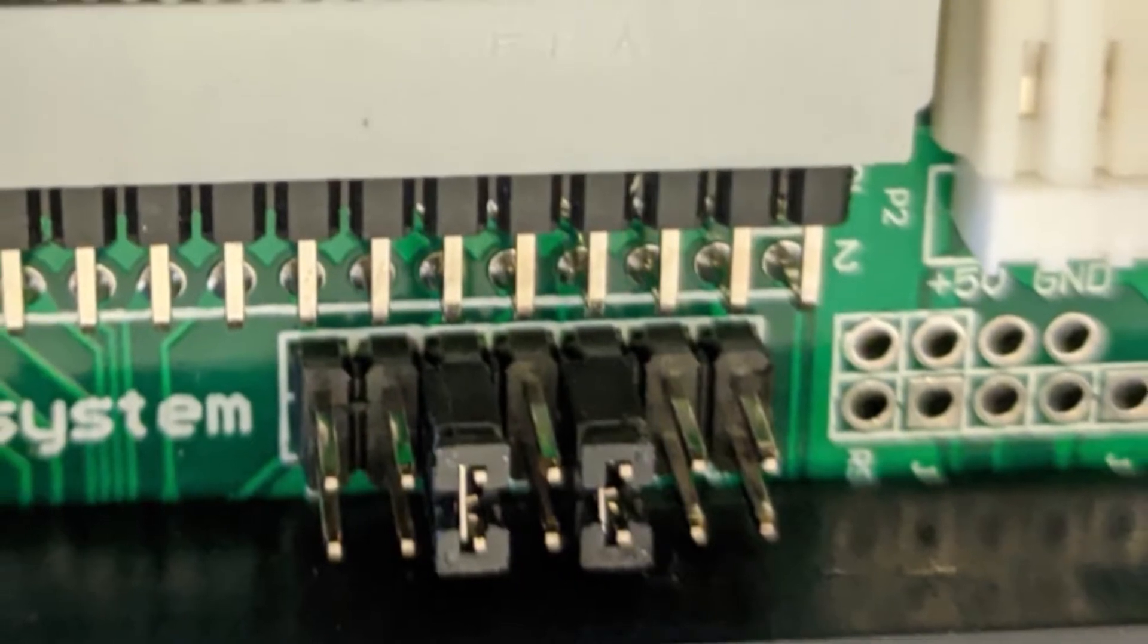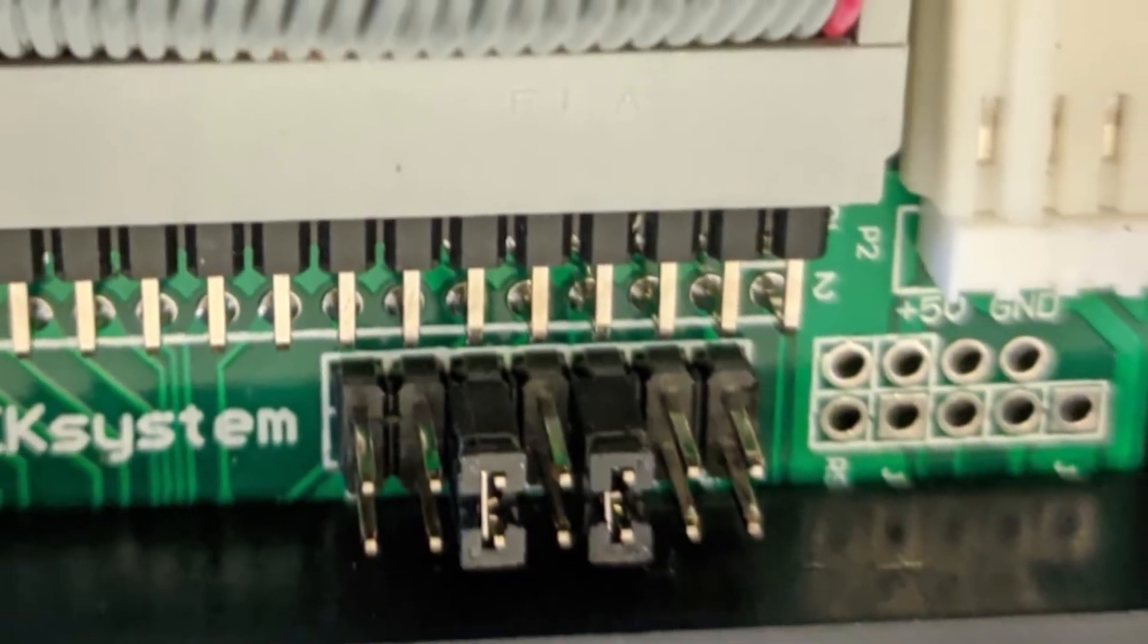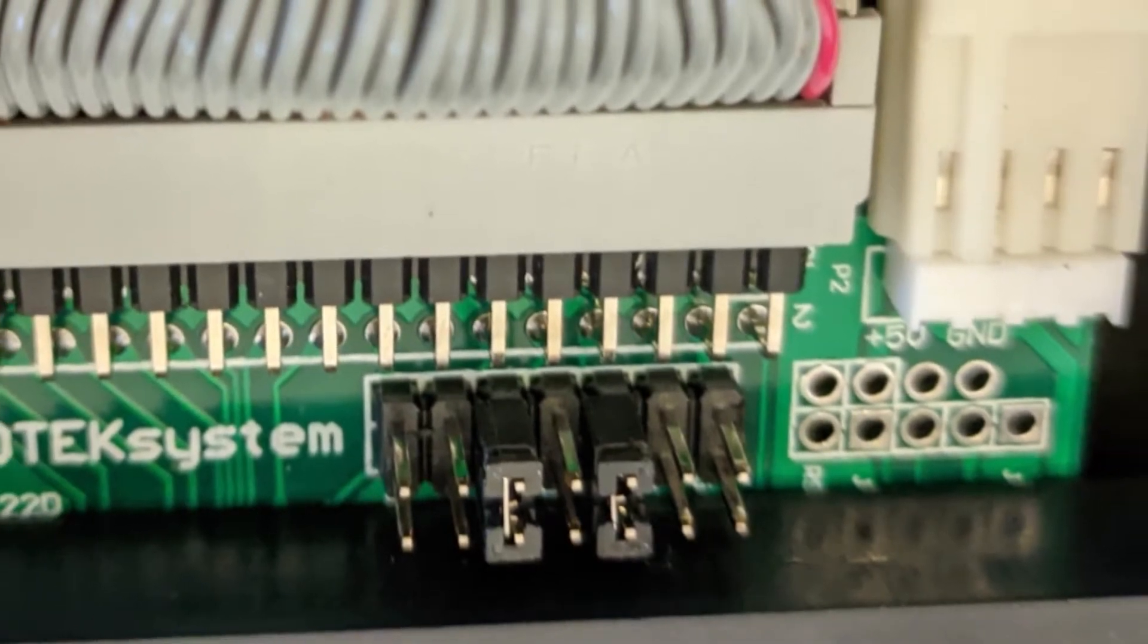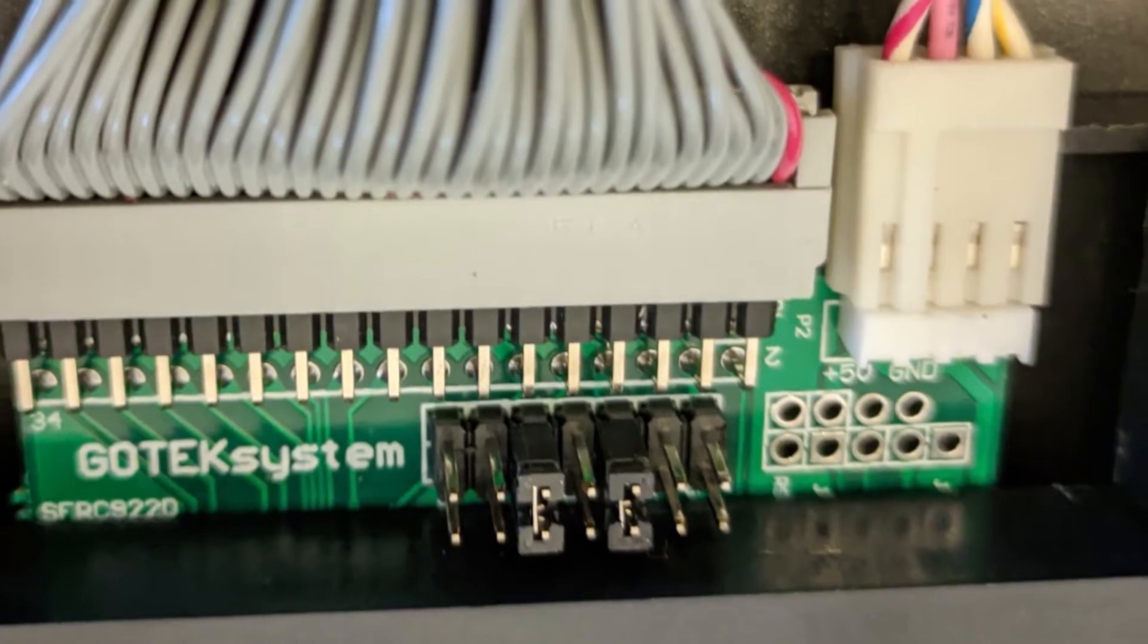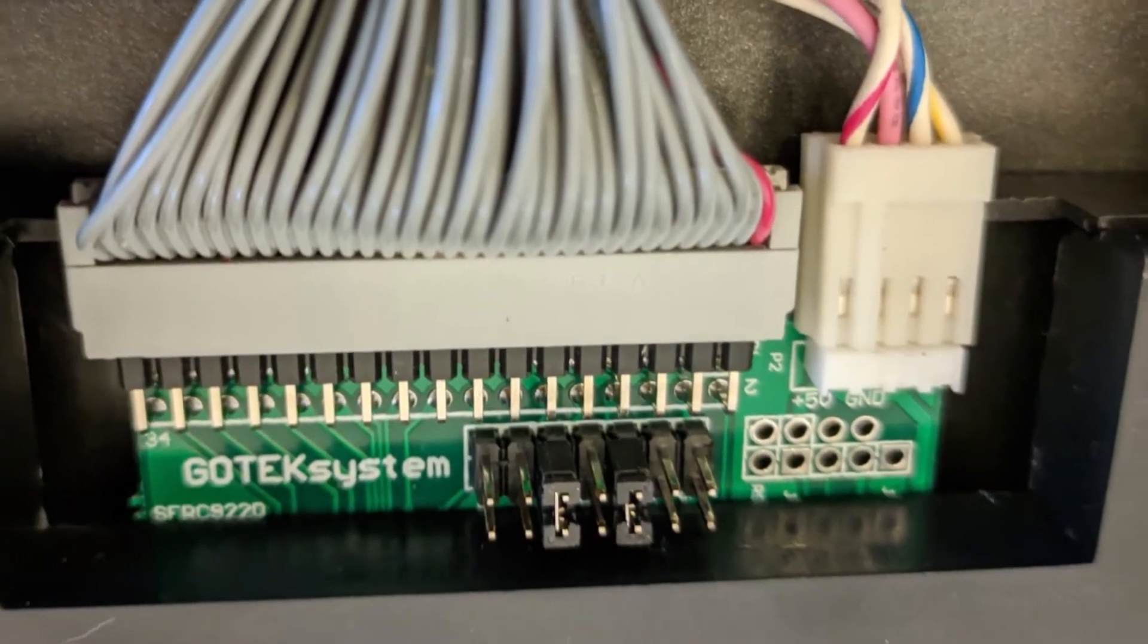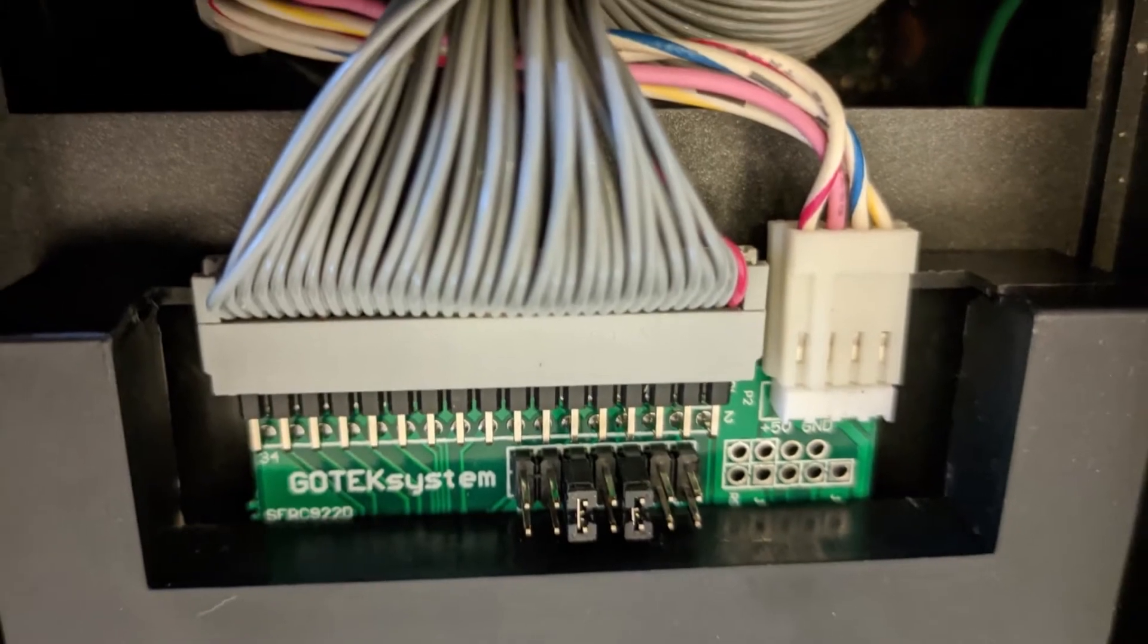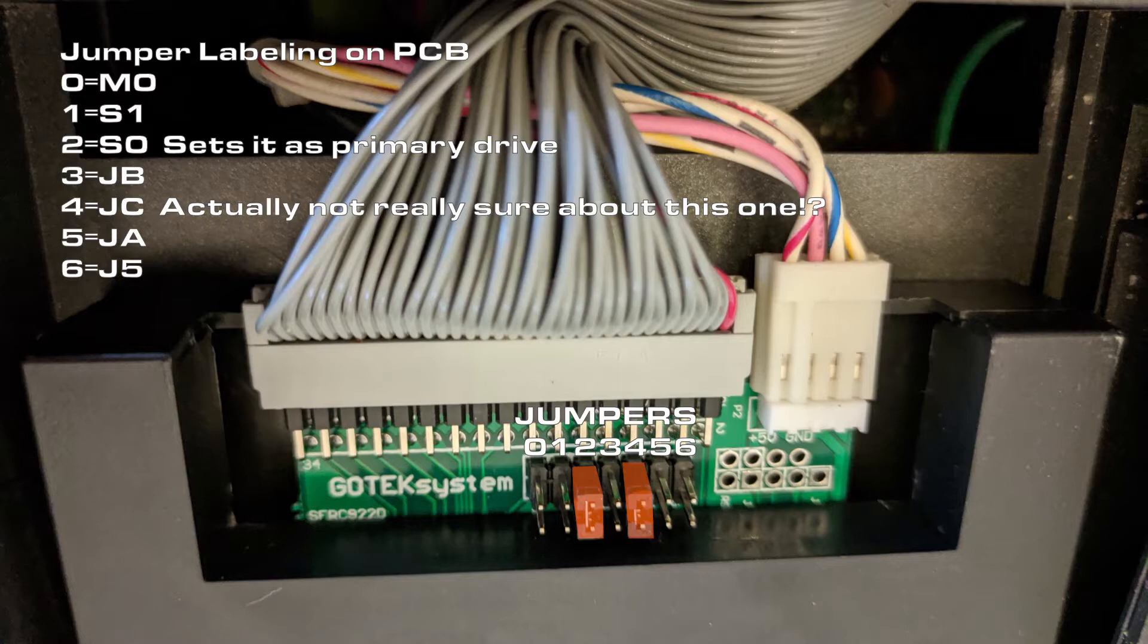One thing you want to make sure before you install the drive cover is that you've set the jumpers correctly, as some machines require certain jumpers on the GoTek drive to be set for the synth or sampler to be able to properly interact with the drive. Finding out what jumpers have to be set can be a bit fiddly and varies from machine to machine. In some cases no jumpers at all are needed. In the case of my Casio FZ1, I had to set the following jumpers. This part might be the most tricky, but it seems to mostly depend on jumper 2 having to be set or not, so it doesn't take too much experimentation.